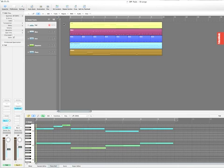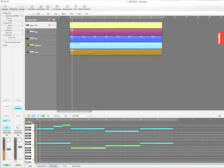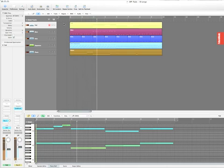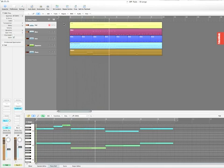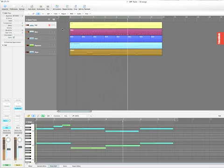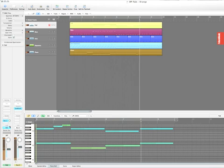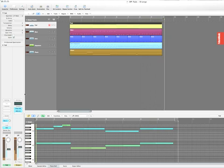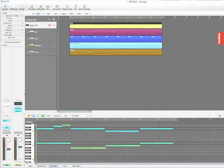So before we go any further, let's just have a quick listen to that. Okay, so everything else is kind of fighting for space.